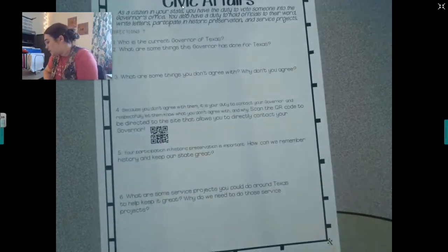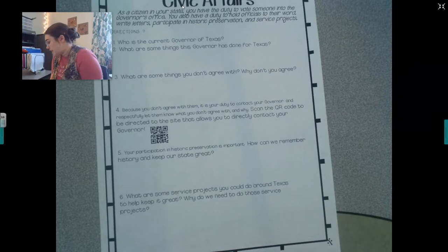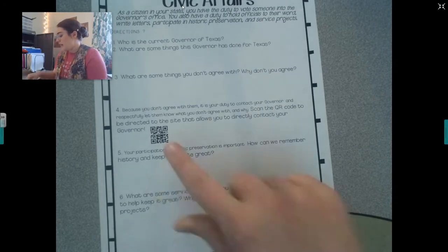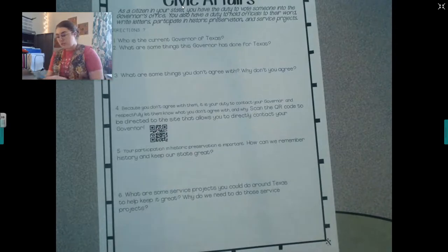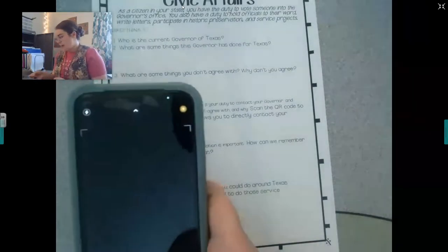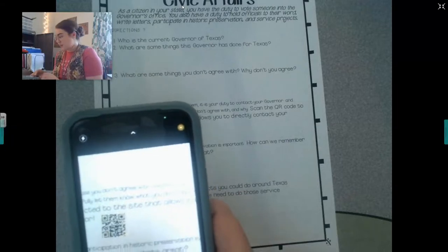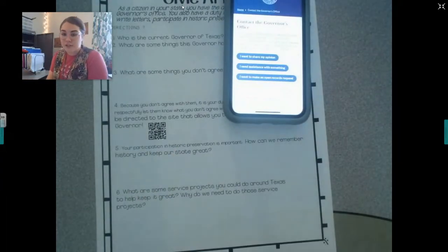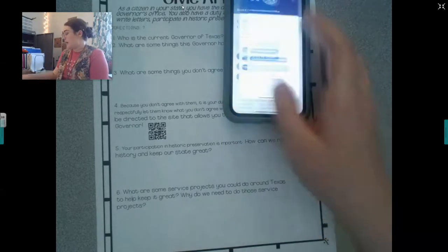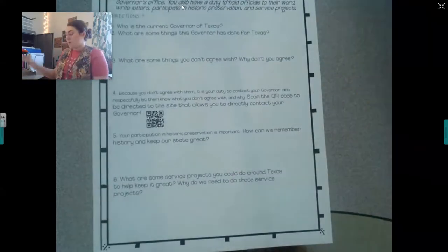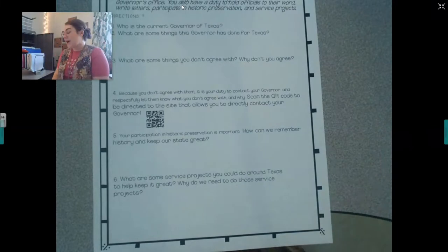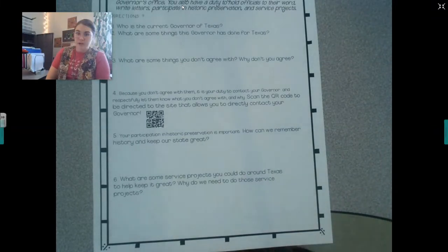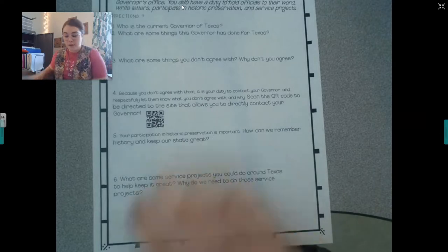Because you don't agree, it is your duty to contact your governor and respectfully let them know what you don't agree with. You can scan the QR code and it'll take you directly to where you can contact your governor, if you want to or if your parent lets you. Your participation in historic preservation is important — how can we remember our history and keep our state great? What are you going to do as a fourth grader, and what are some service projects you can do around Texas? I'm going to put the link to Governor Greg Abbott's website down below so you can find some of the answers you're looking for.